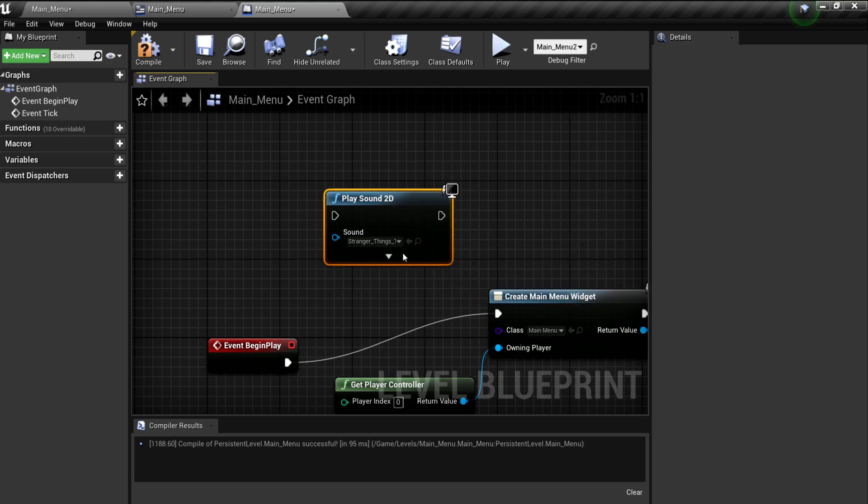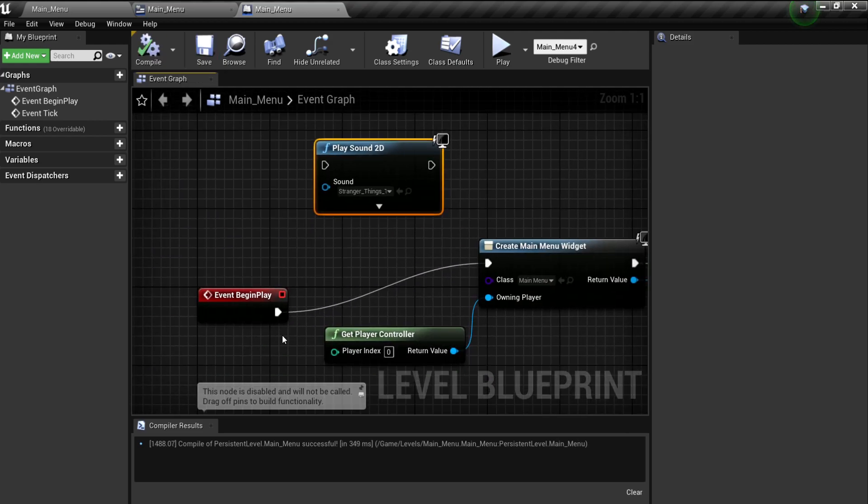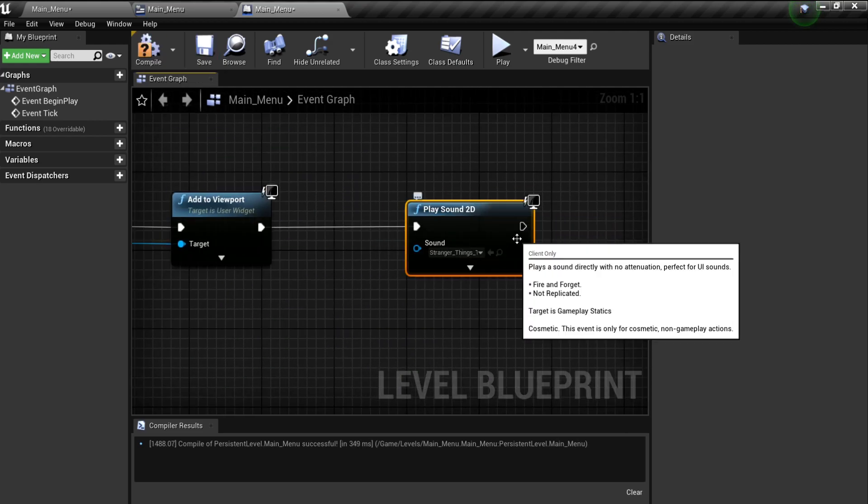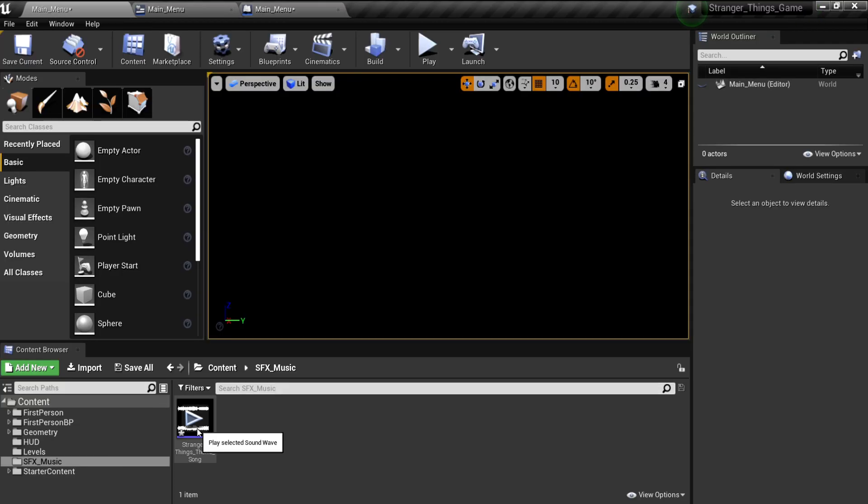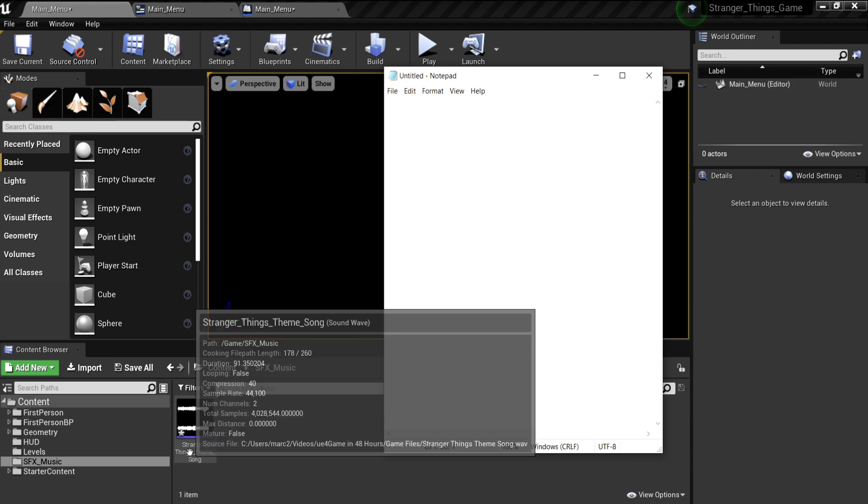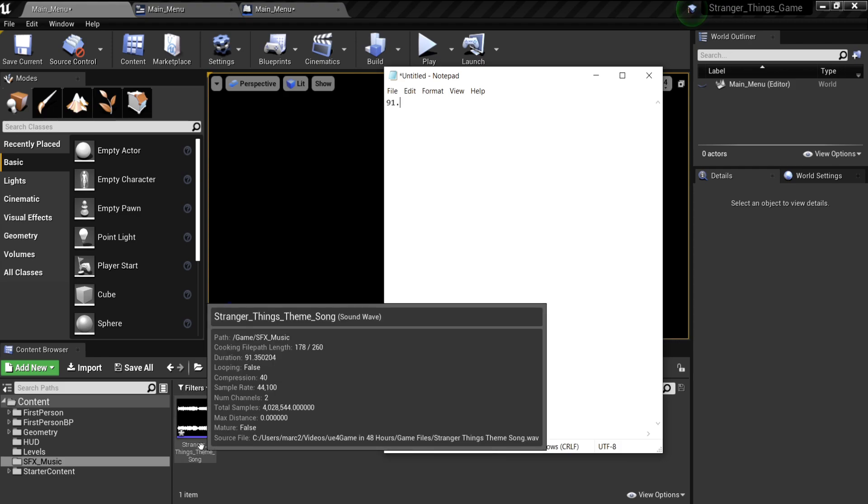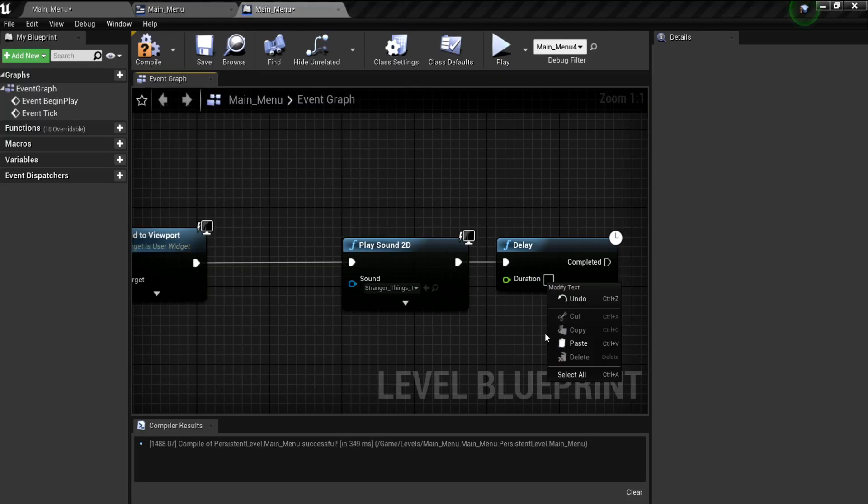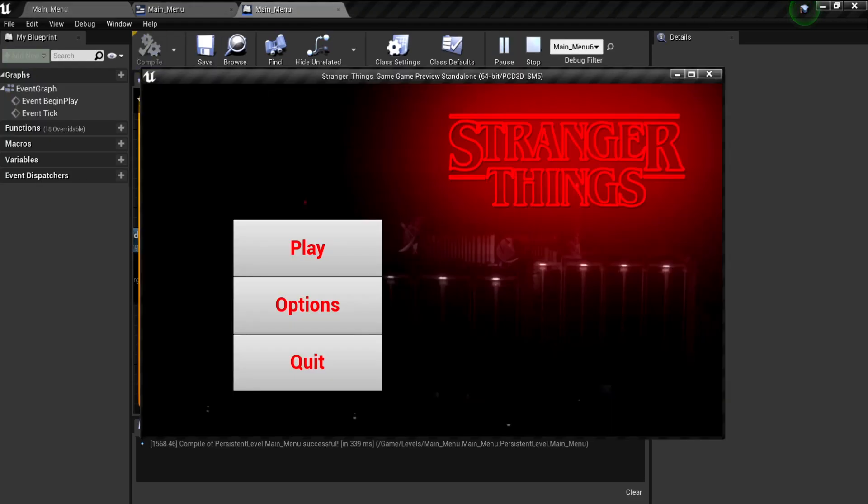The only buttons in the main menu was play, options, and quit. Pretty simple, I didn't want to do some sort of saving system. I just did those three.